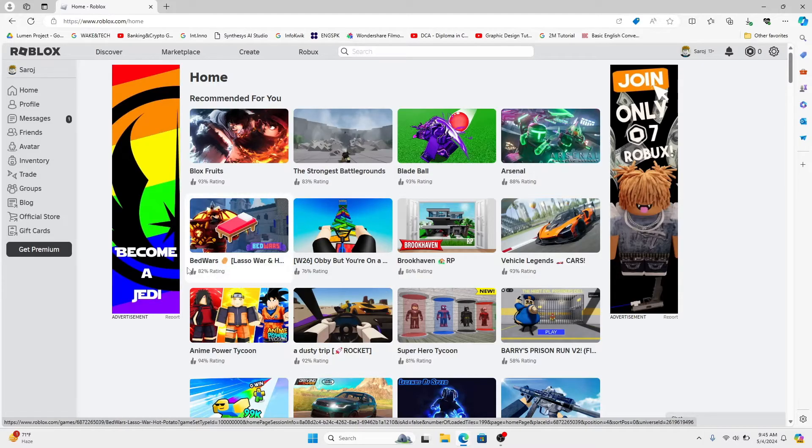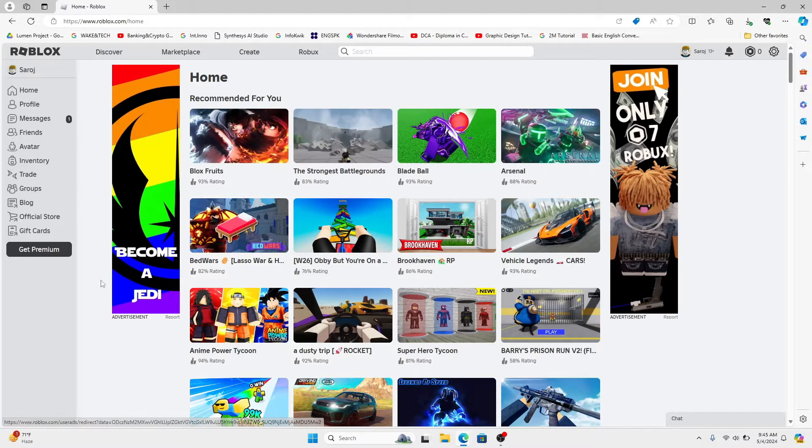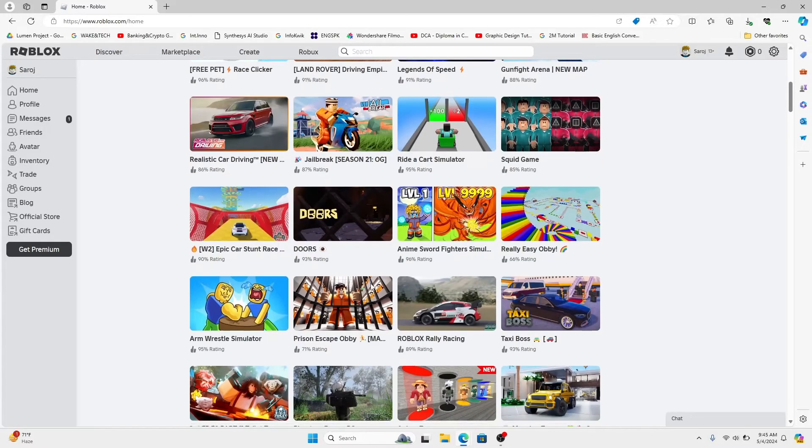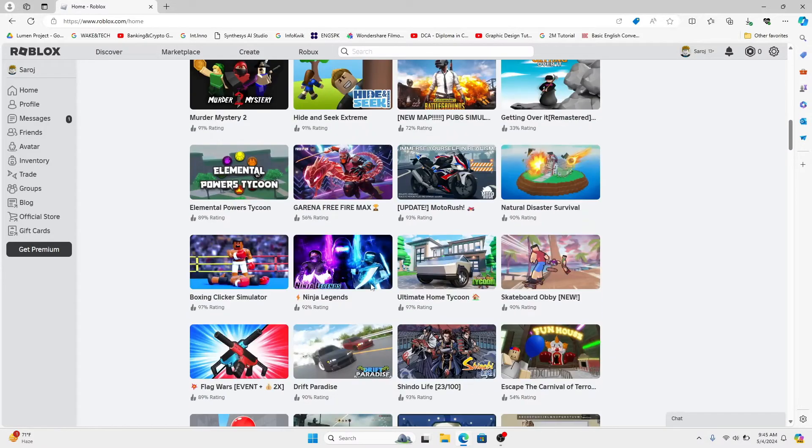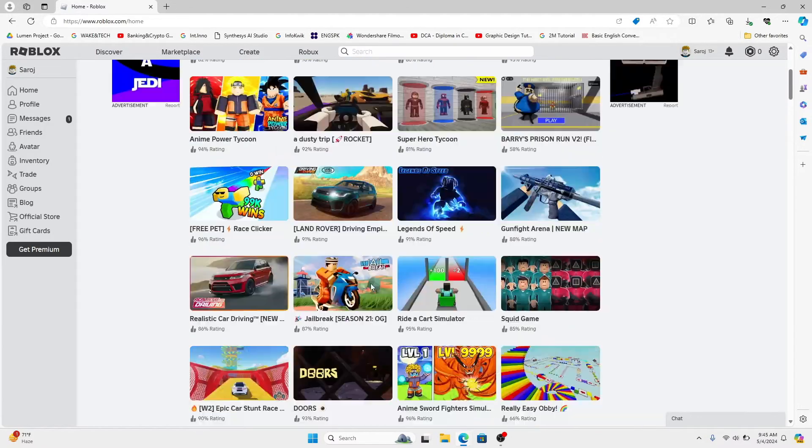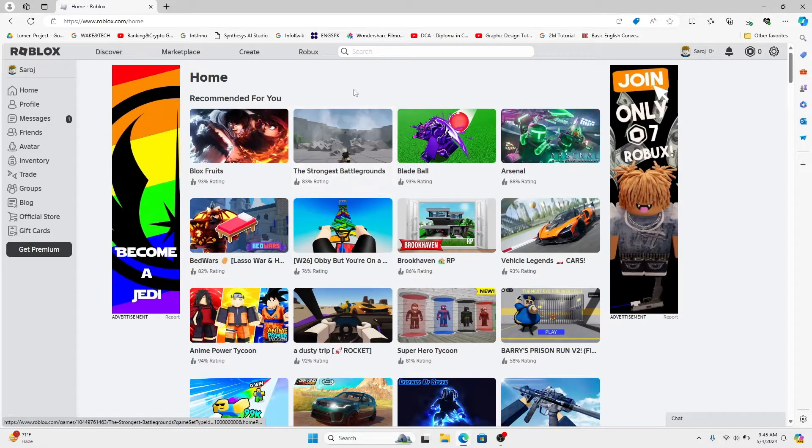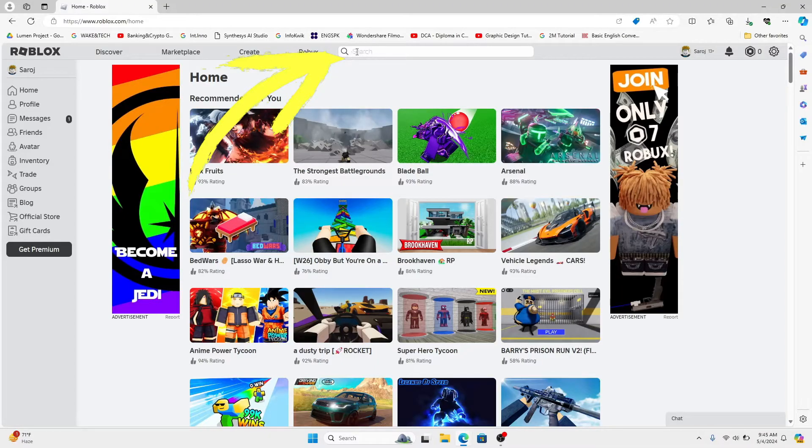Once you have been logged in you will be taken to the homepage. Within the homepage you can see various different games that are trending within Roblox and you can also search for the game that you wish to look at using the search box at the top section.